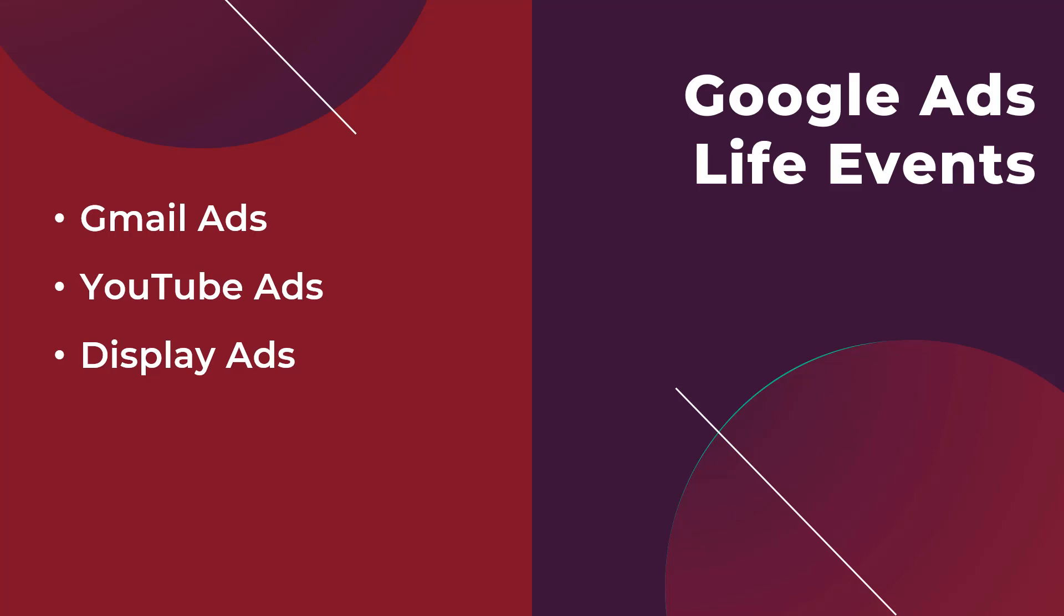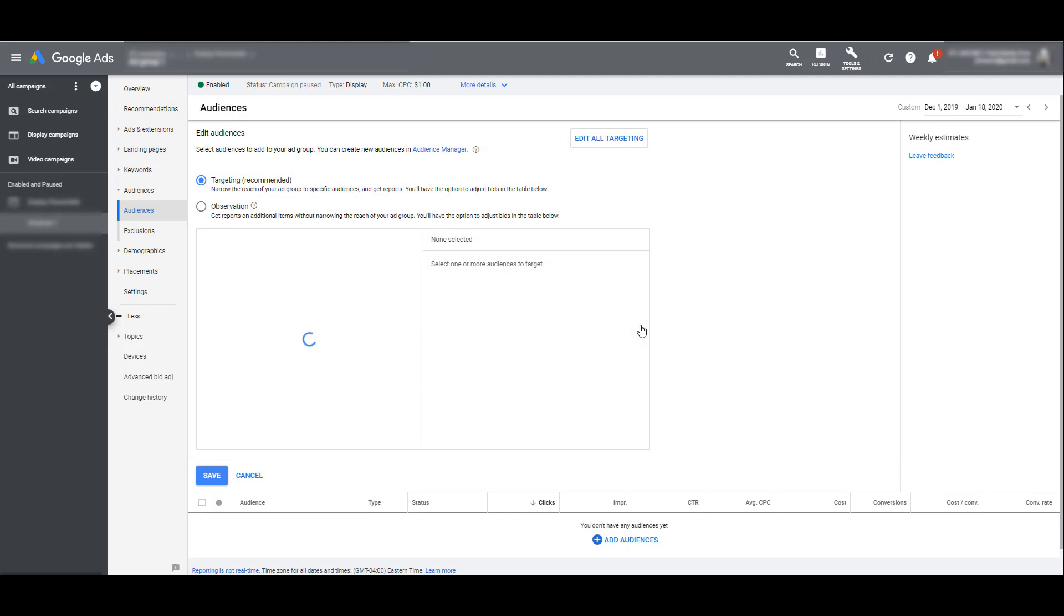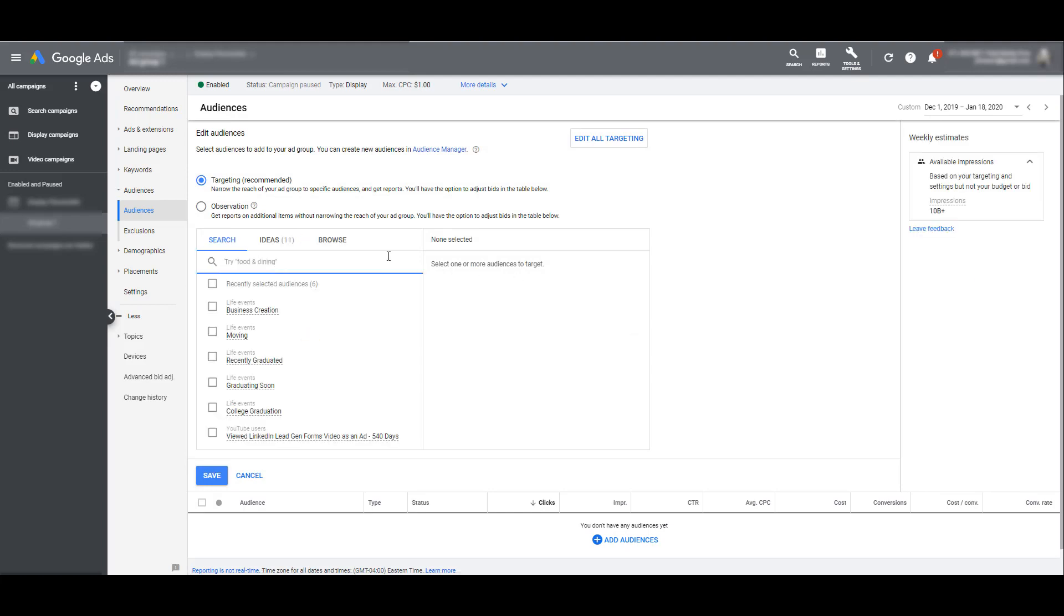And now let's hop into the Google Ads interface and I will show you where you can find life events targeting. Okay let's assume you've already chosen your campaign and you're in your ad group. First thing we want to do is click on the audiences option in the left-hand navigation. Next click add audiences and then we want to choose browse. The third option down we will see that life events is in between in-market audiences and your custom intent audiences.